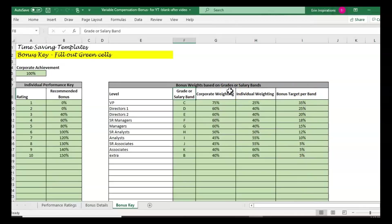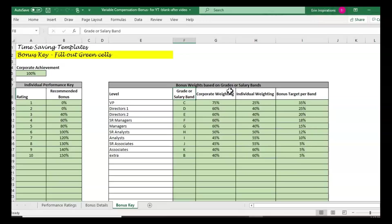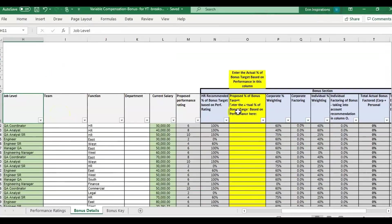The third question we're going to cover is what to do if you don't want to include individual performance and want everyone to get the same based on the company financial or corporate achievement. Or if you want everything based on the individual performance ratings only, there are ways to do that too.